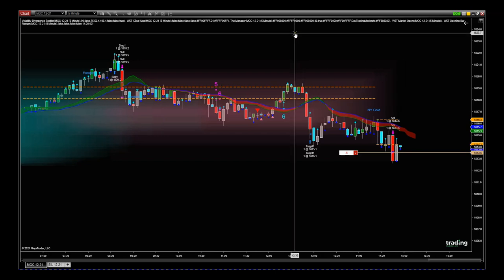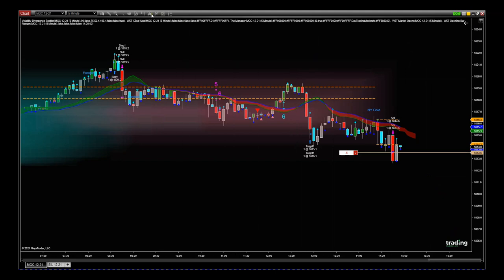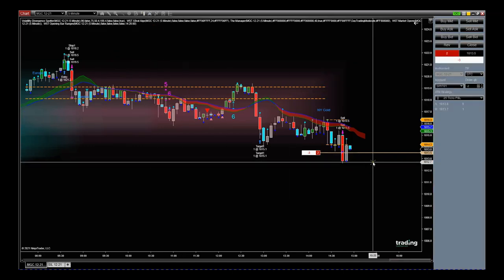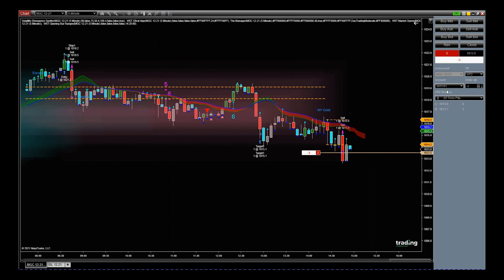Before getting into chart trades, you go to where my cursor is now — hover over it, it says Chart Trader. Click on Chart Trader in the middle there, so it puts it on the chart. You can see ATM strategy where my cursor is right there.